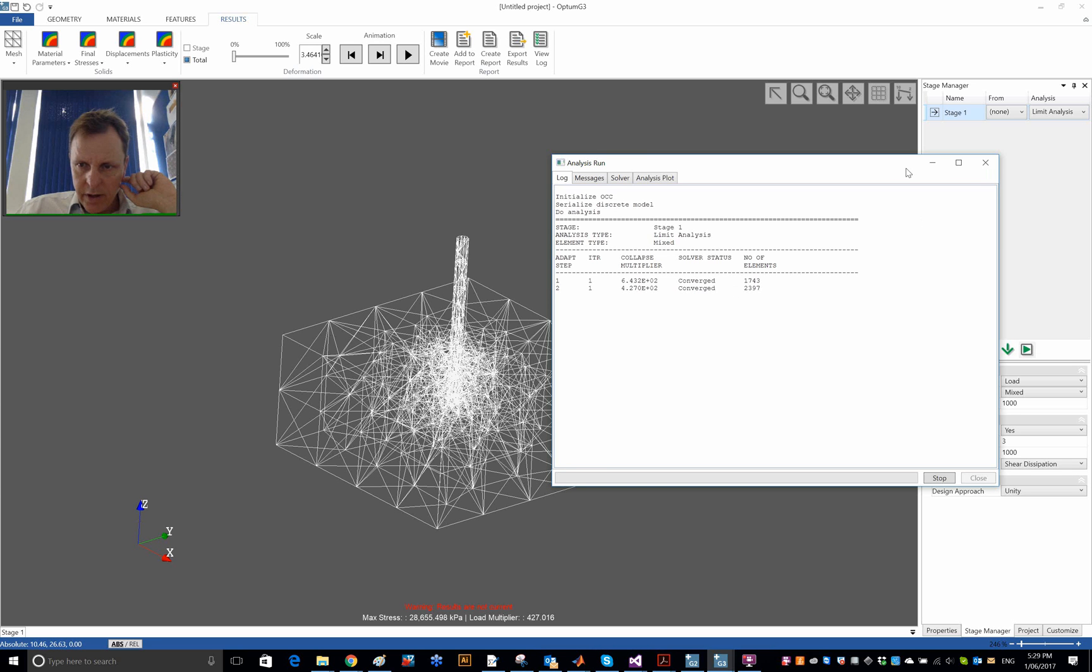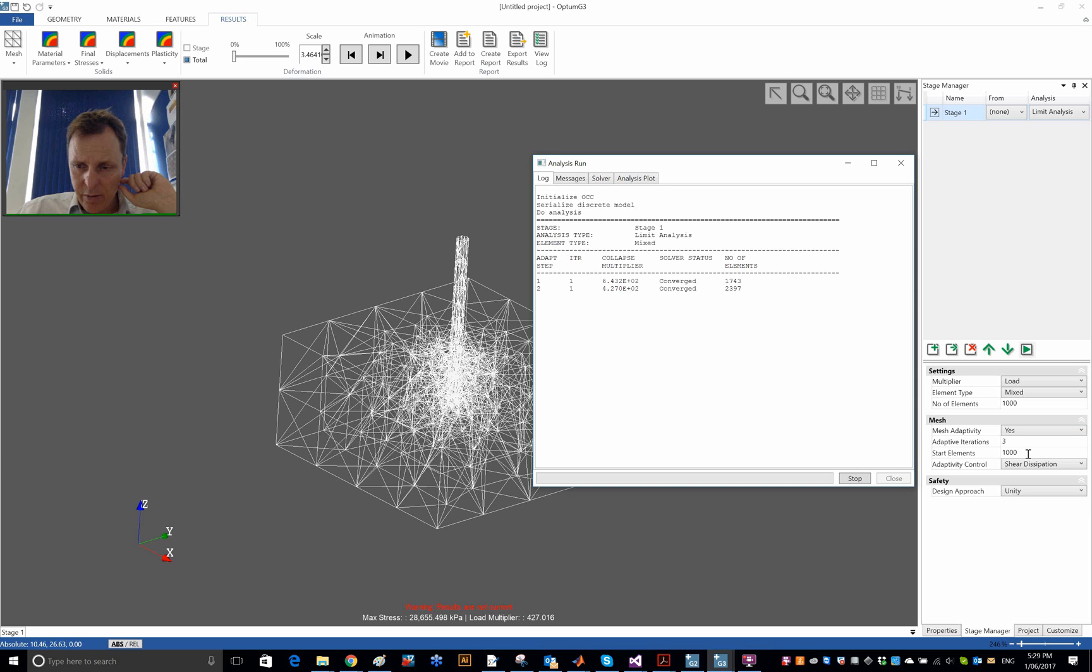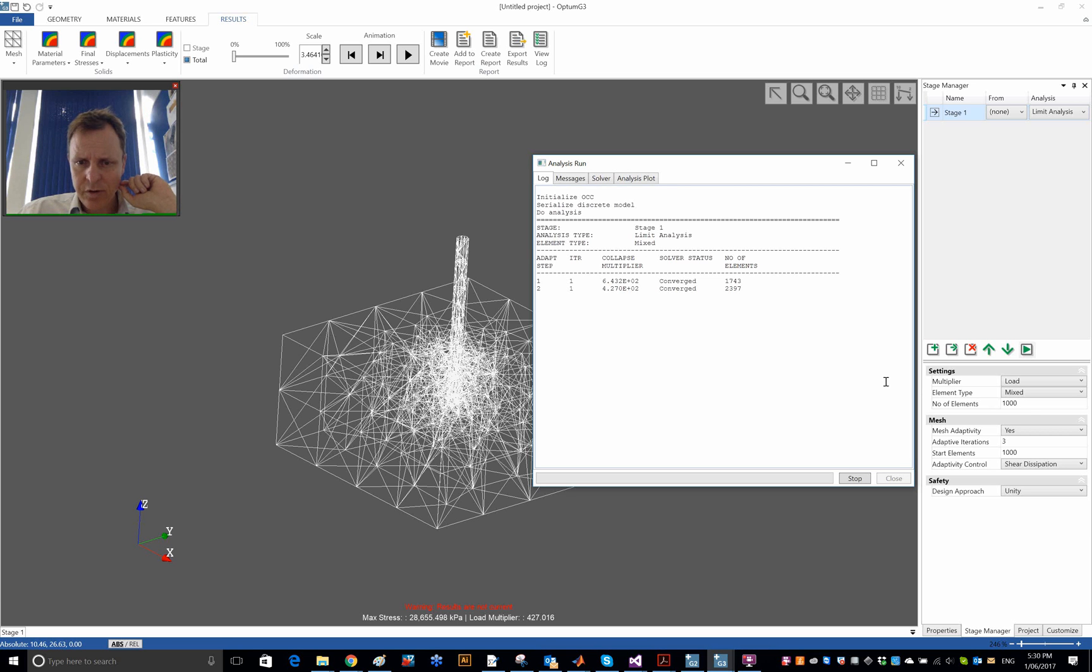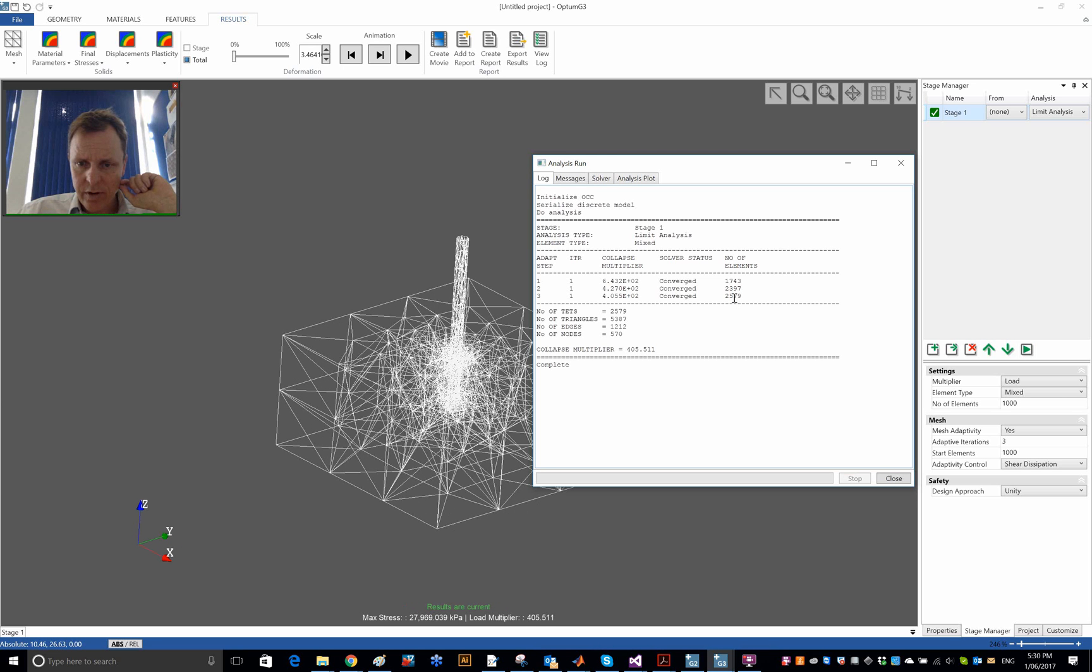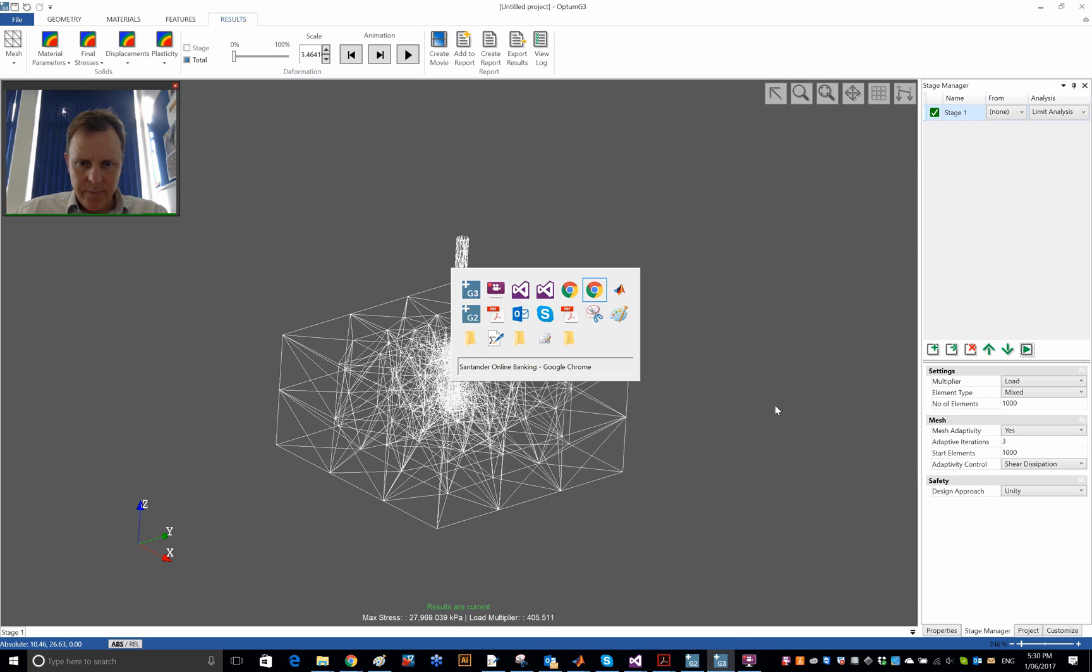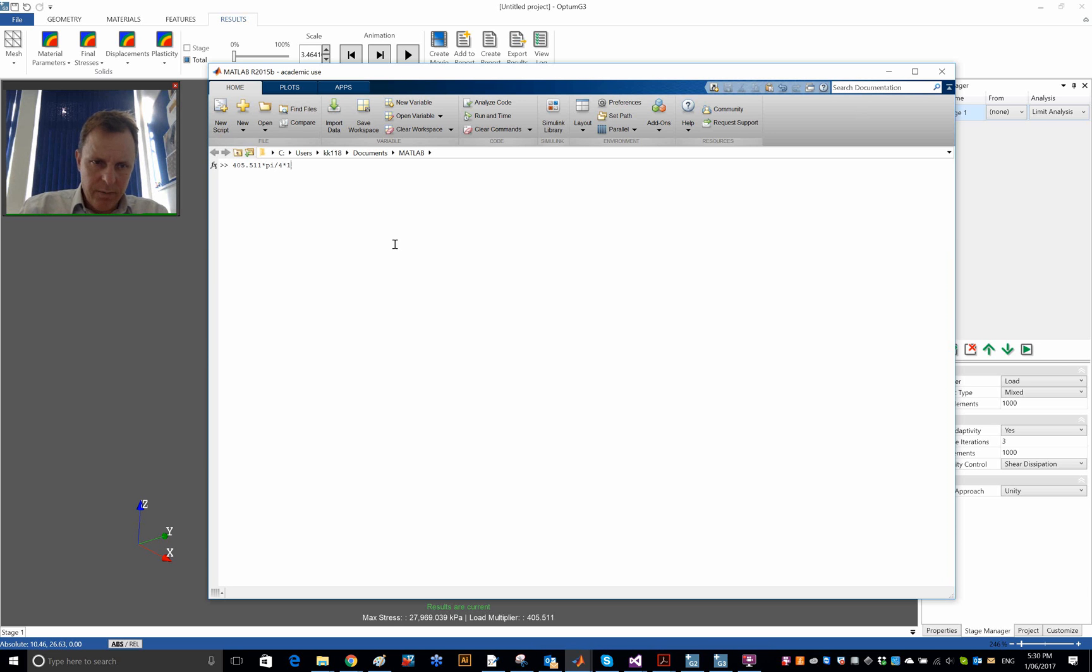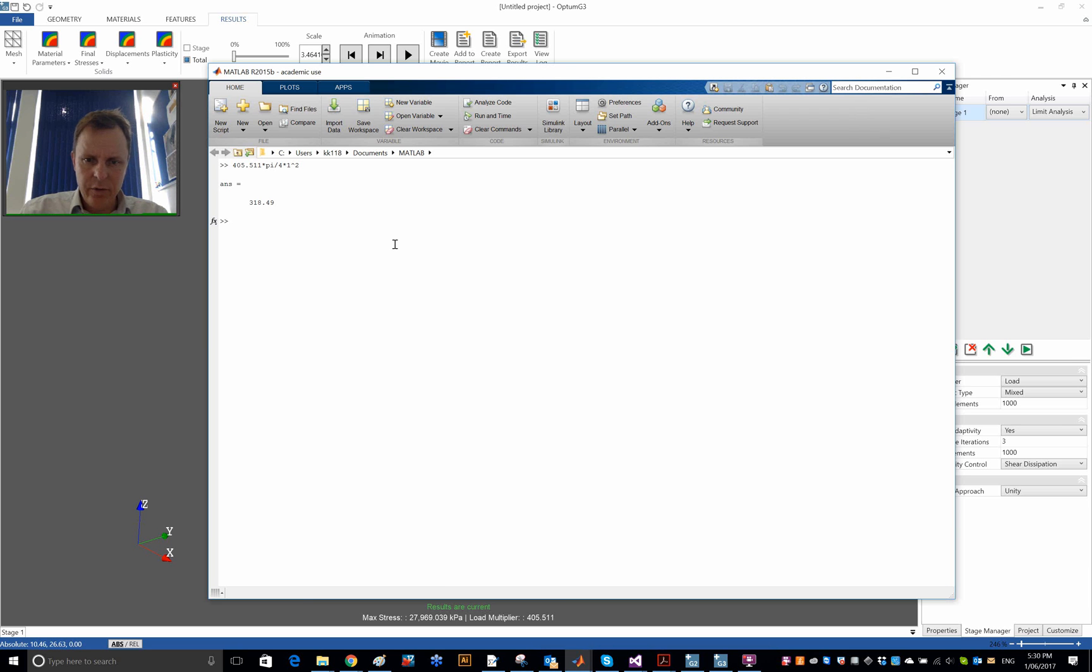You'll see here, if you look at the number of elements that's actually produced, that number tends to be quite a bit higher than what I've actually requested. I requested to start with a thousand elements and finish with a thousand as well. So in the course of three adaptive iterations, basically rearrange a thousand elements. But the actual number of elements produced tends to be quite a bit higher, something like 2600 eventually in the third adaptive iteration, and a collapse multiplier of 405. That needs to be multiplied by the area of the pile, which is pi divided by 4 times the radius squared. So a maximum lateral load in this case of 318.49 kilonewtons.